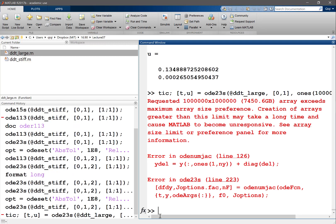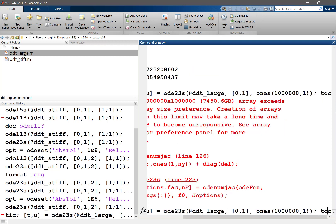Requested array exceeds maximum array size preference. So yes, because even though I'm not constructing a million-by-million matrix, MATLAB is trying to construct it internally. The initial condition though, yeah you set it up so that the, oh wait no, initial condition is fine. It's a million by one matrix, that is still fine.